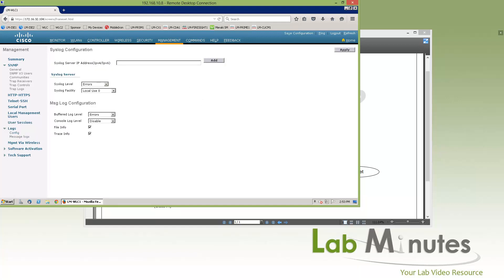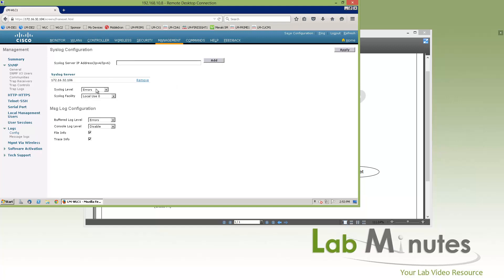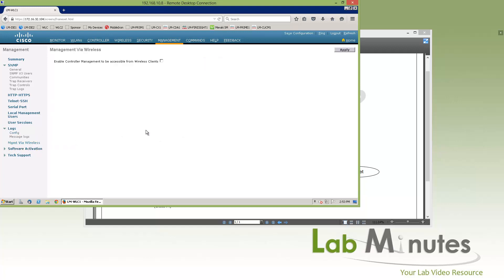Syslog configuration is where you export the syslog to a server — in this case, we'll enter our Prime Infrastructure IP address. You can also set the syslog level and facility. Next is management via wireless. If you want to access the web interface while connected to an SSID belonging to that controller, you would enable management via wireless here. However, this is considered a security risk, so by default it's recommended to leave it disabled.